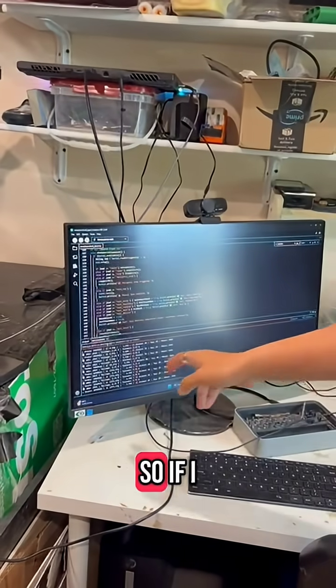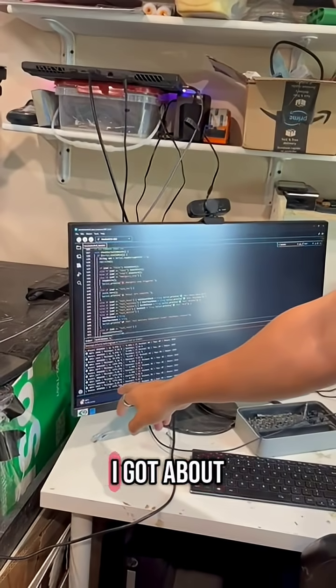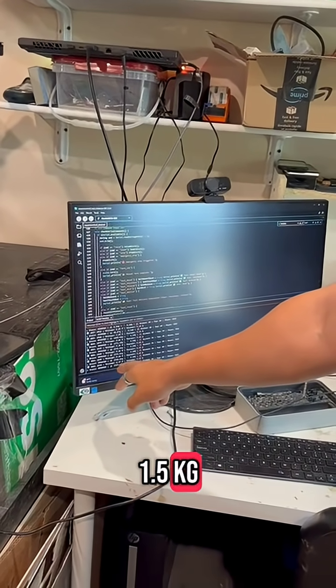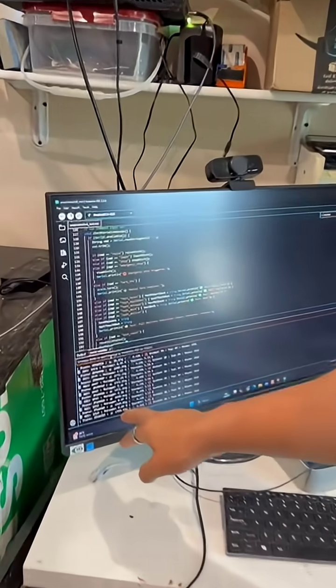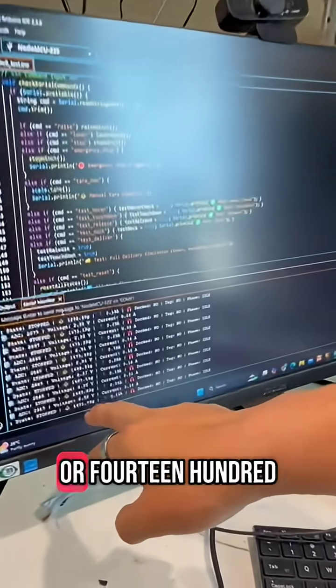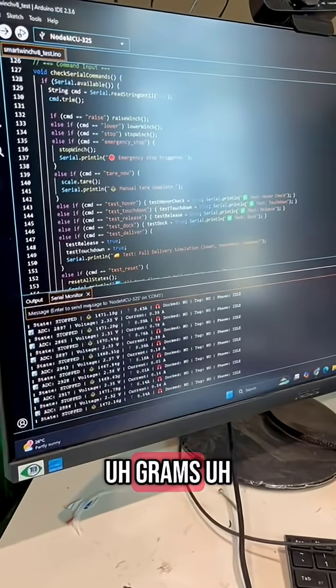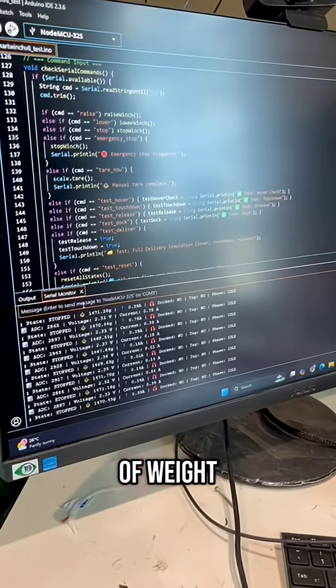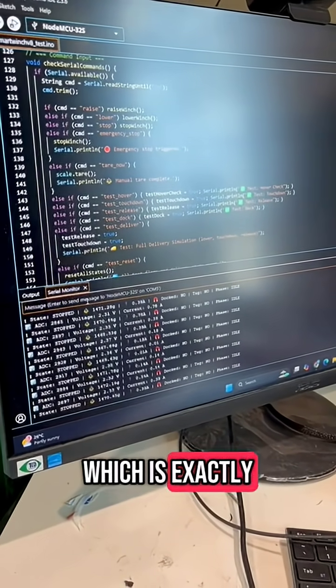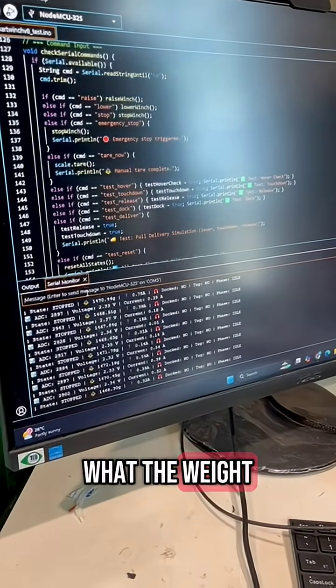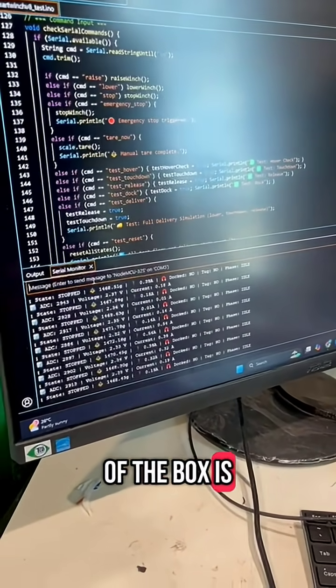So if I look right here, I've got about 1.5 kilograms, or 1,400 grams of weight, which is exactly what the weight of the box is.